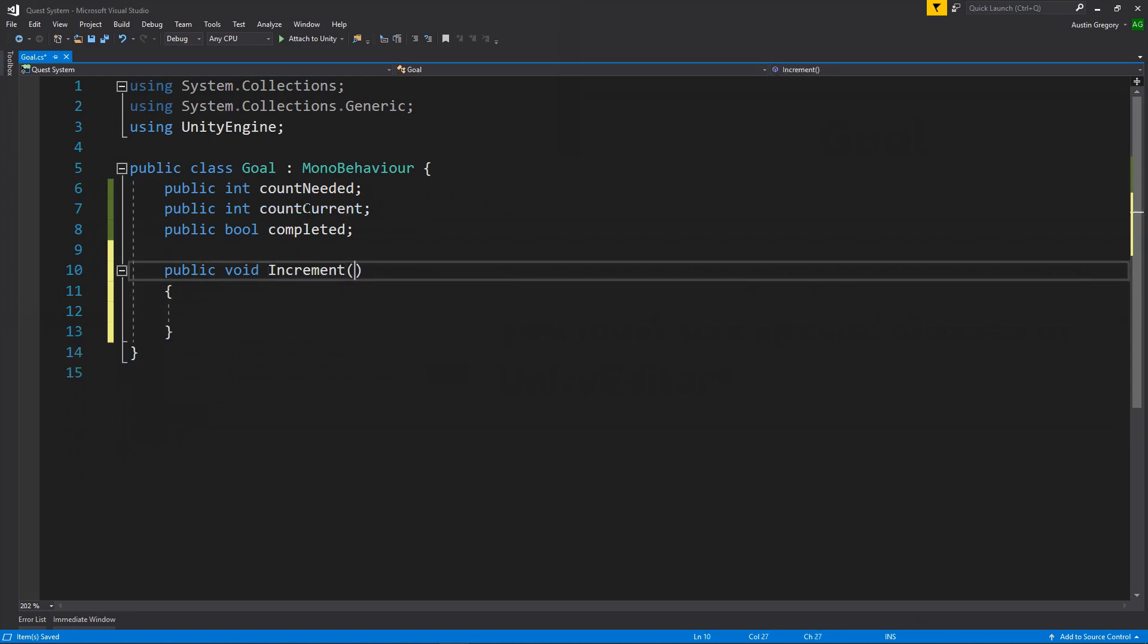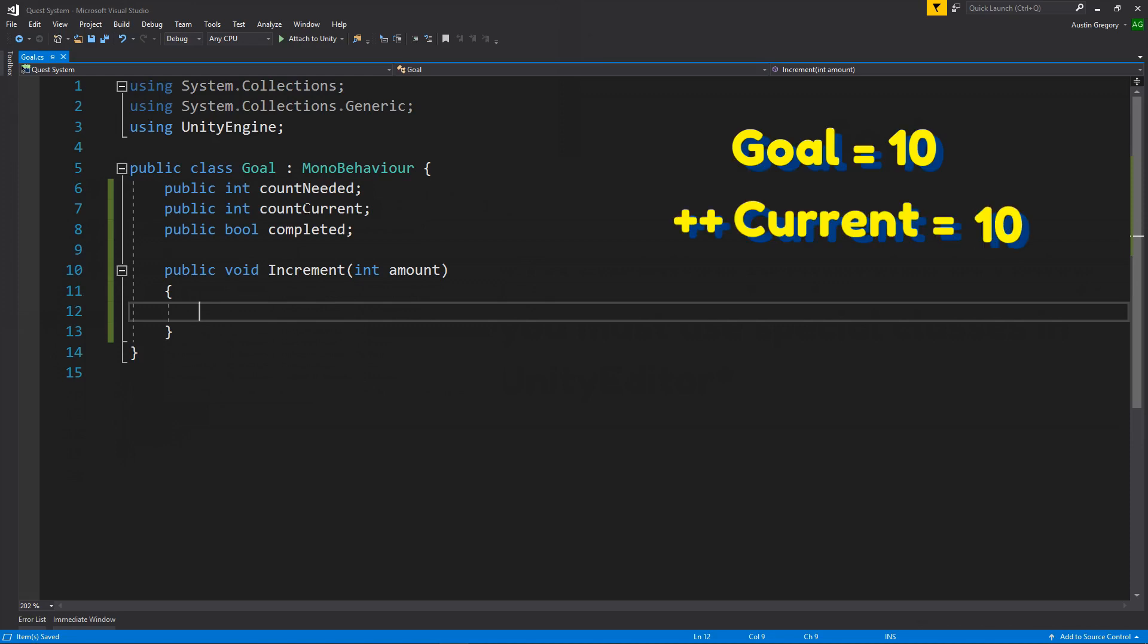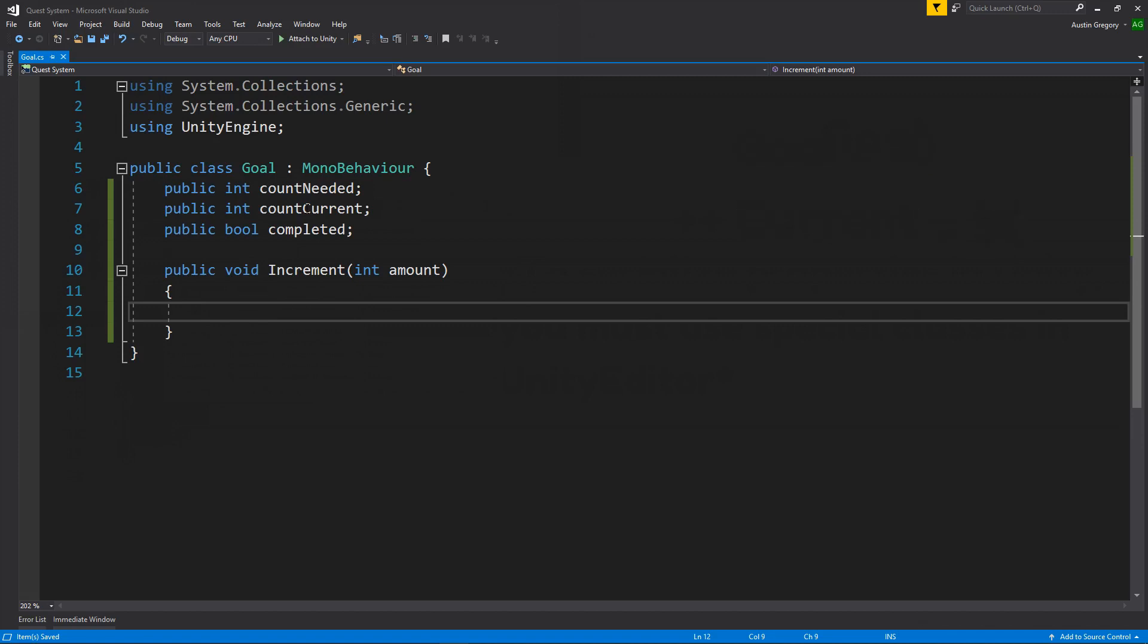And increment is going to take an amount as a parameter. So we're going to say if we want to increment it by one, we killed one vampire, then we'll call increment and pass in one. And what I want to do is set the current count to be equal to either the current count or the maximum that we could have if we were to try to go over. So, for instance, if we have nine and we kill one more, we go to ten. But if somehow we have ten and we kill another one anyway before the quest is completed, we don't want to go to eleven. We want to make sure that we never go over the count needed.